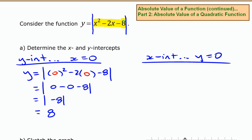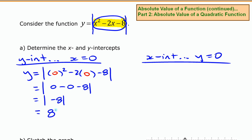What that means is: the original function without the absolute value would have had a y intercept of negative 8, but that y intercept becomes positive 8 in this absolute value function.